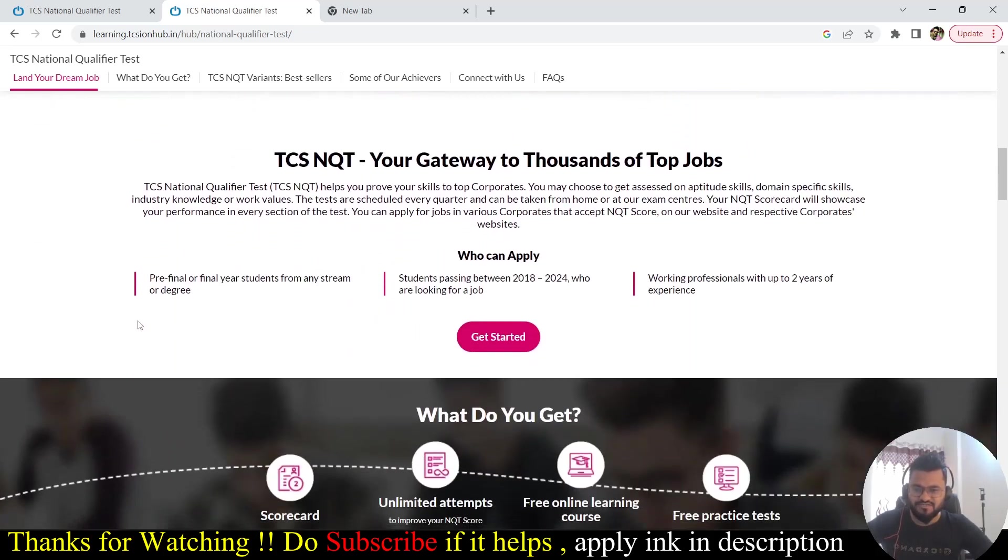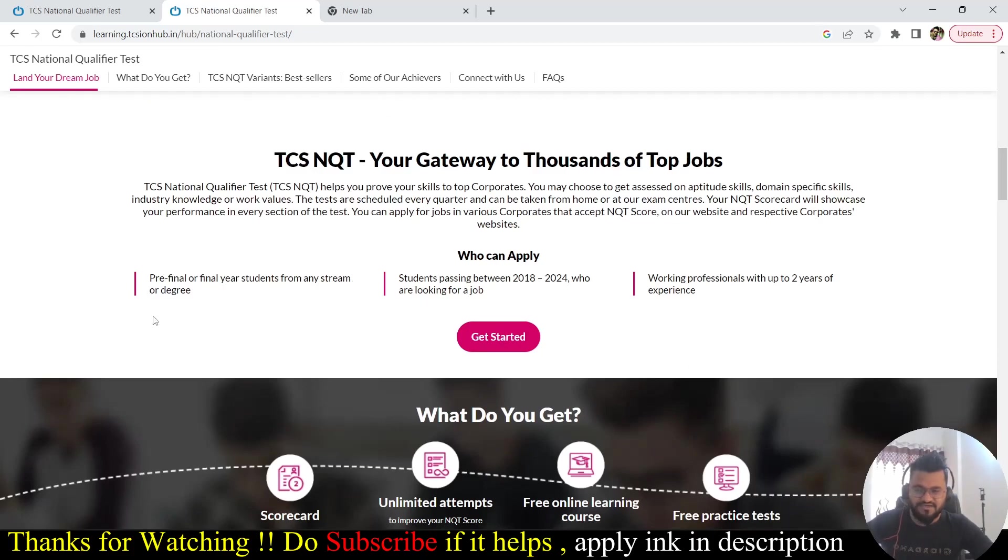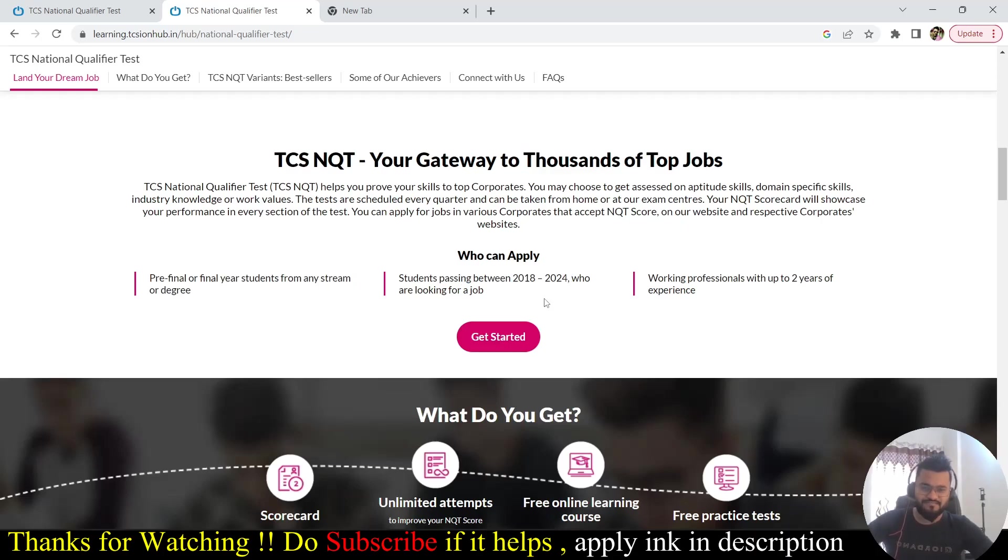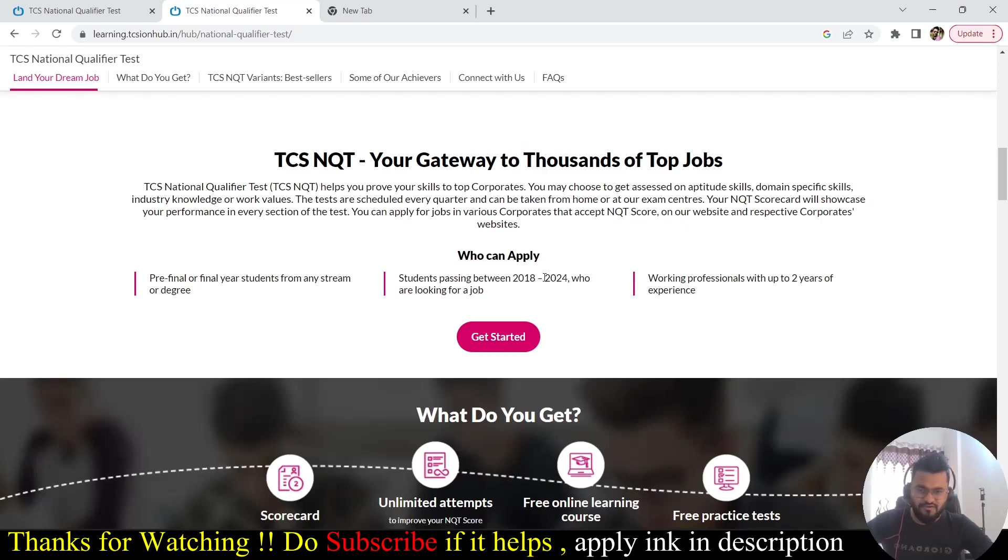Now we'll be seeing who are the people who can apply to it. This is one of the key things. Pre-final or final year student from any stream or degree. If you are in BCA, MCA, BTech, doesn't matter, you can apply to this exam. Students between 2018 to 2024. If you have already passed your graduation in 2018 or let's say if you are going to pass in 2024, all those people including in between are able to apply for this exam.